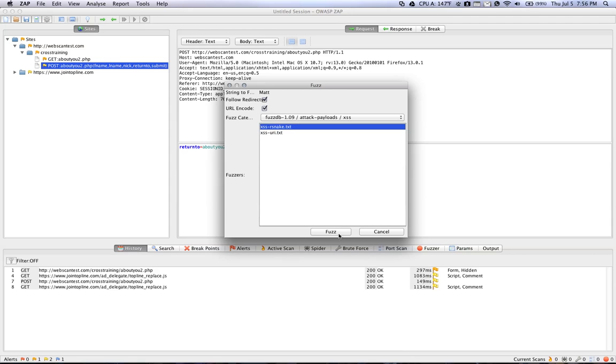And the reason that we're using ZAP is because it does it extremely quickly and extremely efficiently rather than testing it manually. So we're going to go ahead and hit Fuzz here.